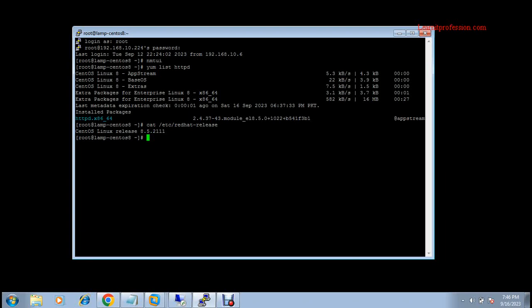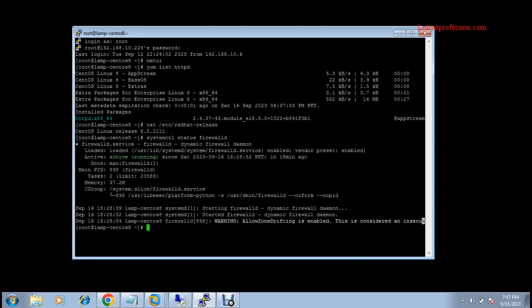I've already enabled the firewall. To check the firewall, type the command: systemctl status firewalld. The firewall is running. To check the firewall ports, type: firewall-cmd --list-ports. You can see I have already enabled port 80 (TCP) and port 443.